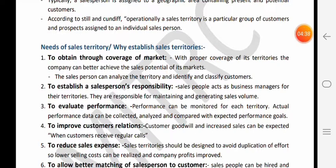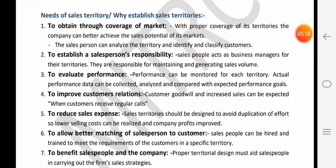Next reason kya hai - to evaluate performance. Jab tak aap territory nahi banaoge, aapko pata nahi chalega ki kis territory se zyada sales aa rahi hai, kis territory se kam sales aa rahi hai, kaun si territory high performing hai, kaun si territory low performing hai. Hum territories ko aapas mein compare nahi kar paayenge - Alwar district mein kis tehsil se zyada sales aa rahi hai, ya poore India mein kis zone se zyada sales aa rahi hai ya kam. Performance ko evaluate tab kar paayenge jab territories bani hui hongi.